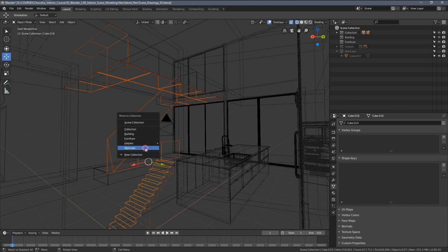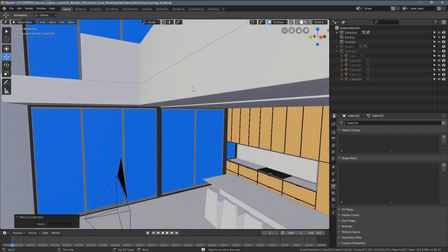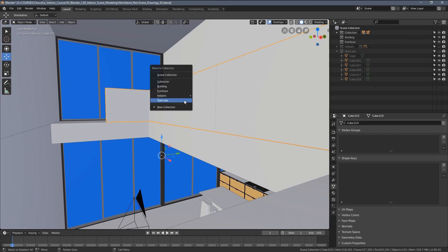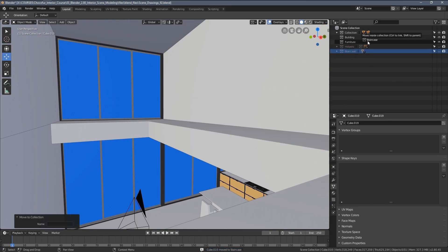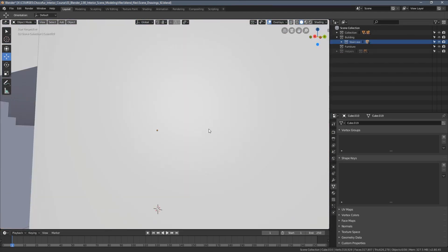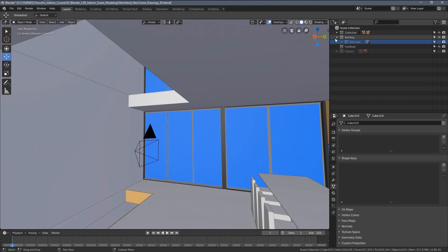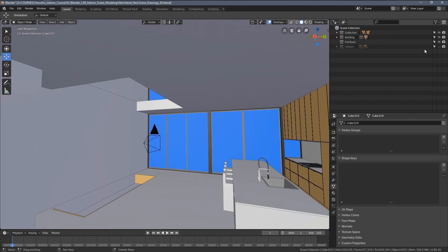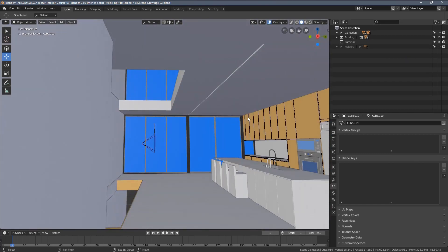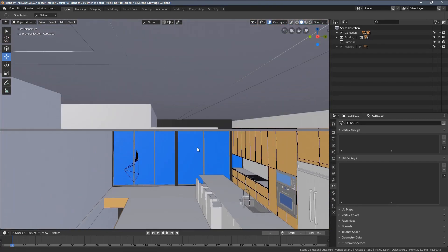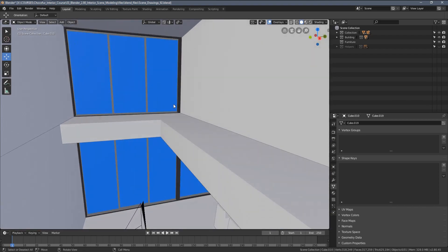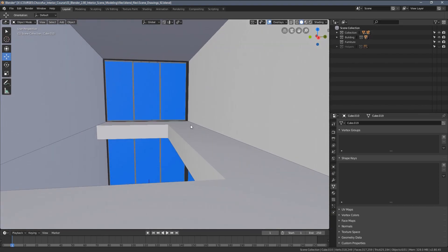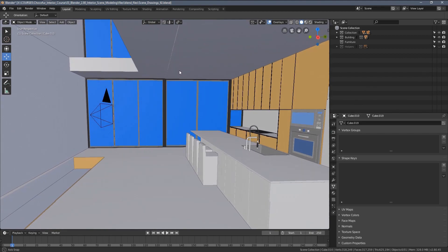By pressing the M key I can move them to the staircase collection like this. Also this element here. And now I can move the staircase category to the building collection and it makes it much more logical in my opinion. We can disable it from the viewport so it's not confusing us on which elements are already sorted out and which aren't.